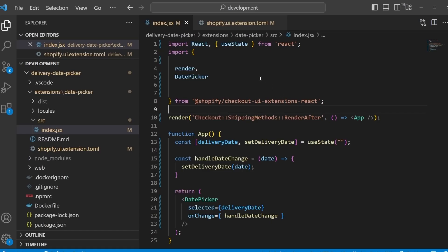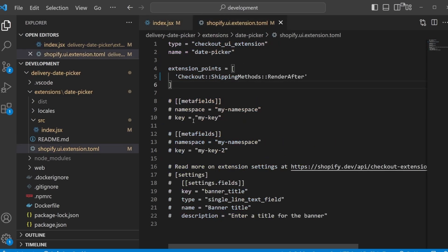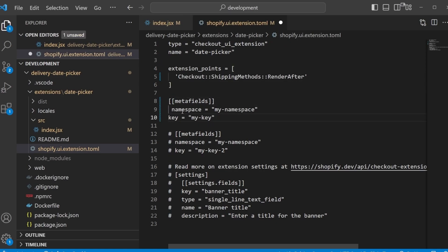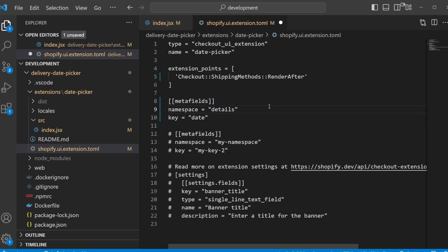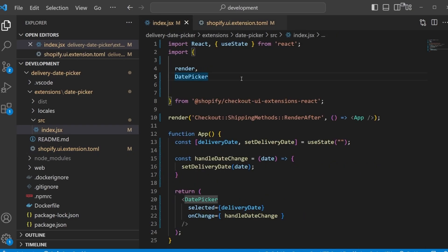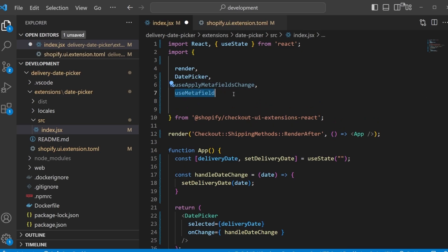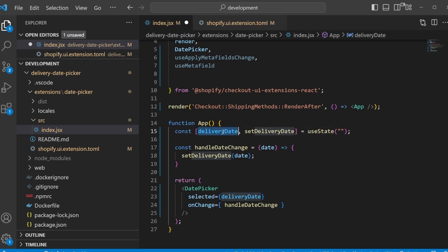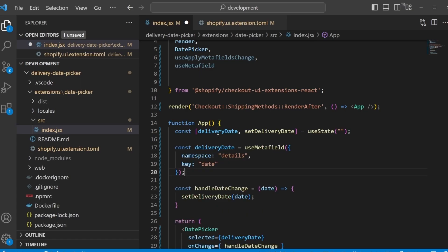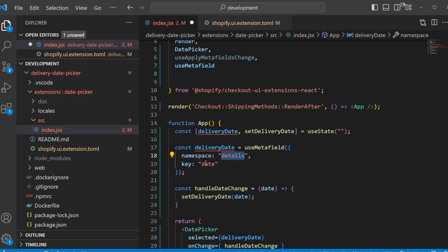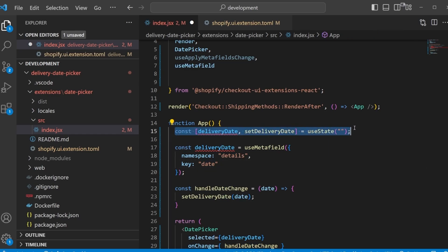And then back in our code files, the first thing I want to adjust is our config file. So here we have to define all the meta fields that we will use. So let's uncomment this. And we can just say namespace is details, and then the key is going to be date. Let's save this. And when we save the config we might also have to restart the app server, but let's do that in a second. First I want to import two new functions in our index.jsx: for one the use apply meta fields change function, and then also use meta field. And now instead of our state variable delivery date, we can use our newly created meta field. So we can define the same variable delivery date, but this time use meta field namespace details, meta field key equals date. And then we can get rid of this right here.